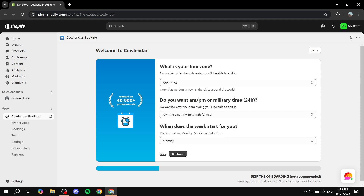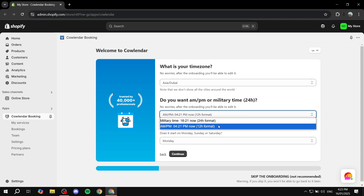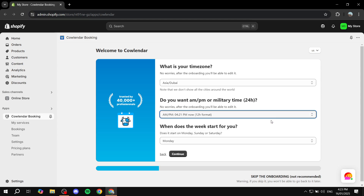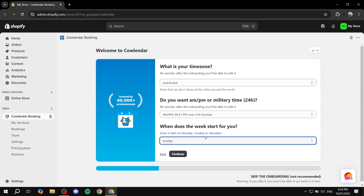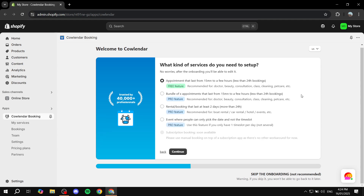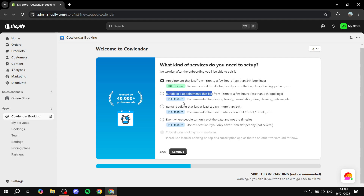You also set the time format — either 12-hour or 24-hour. I prefer 12-hour but choose whichever you prefer. Then select the day your week starts on; I'll go with Sunday, but you might prefer Monday. Click 'Continue'. Next, select the type of appointment you want. On the free version, the only option is an appointment lasting from 15 minutes to a few hours (less than 24 hours). There are additional pro features available but not accessible on the free plan.